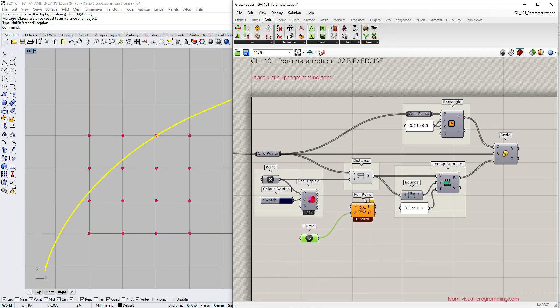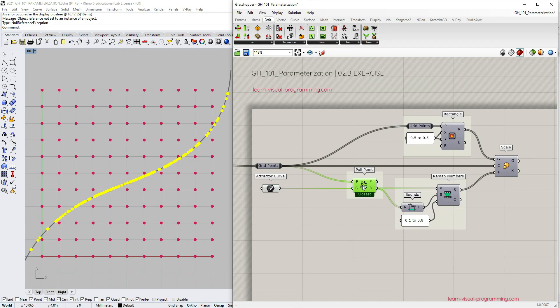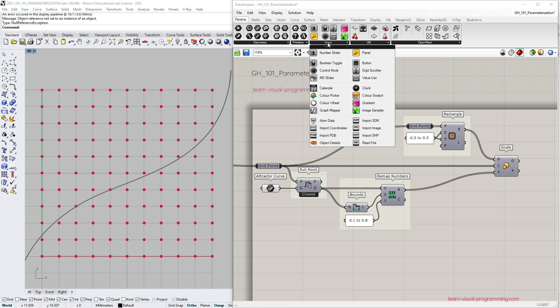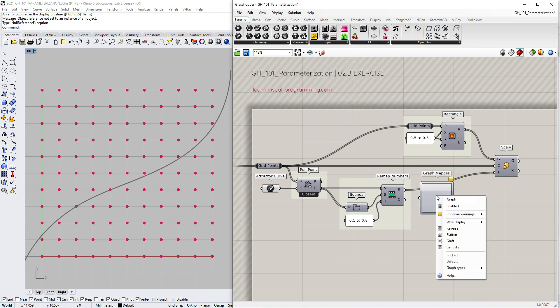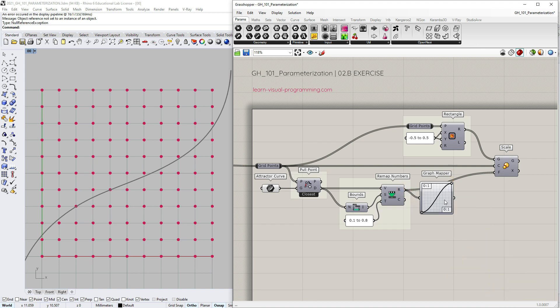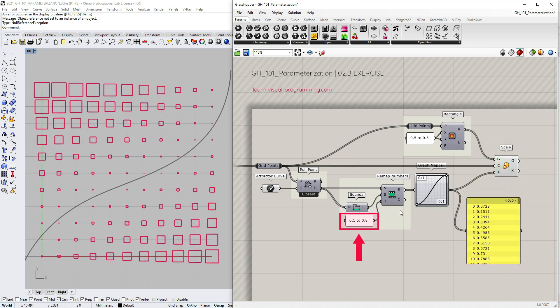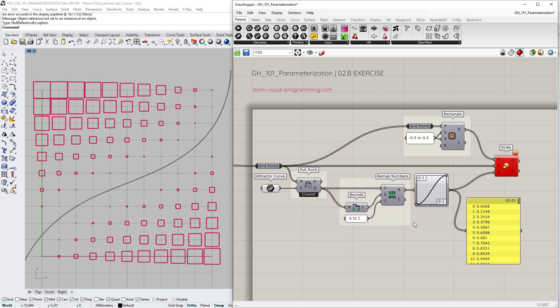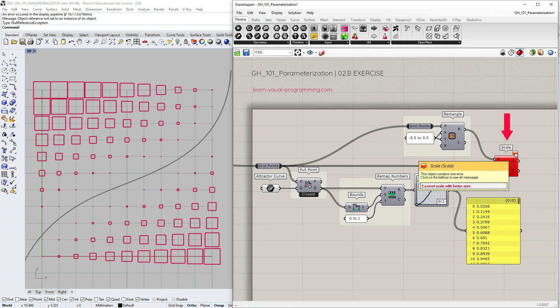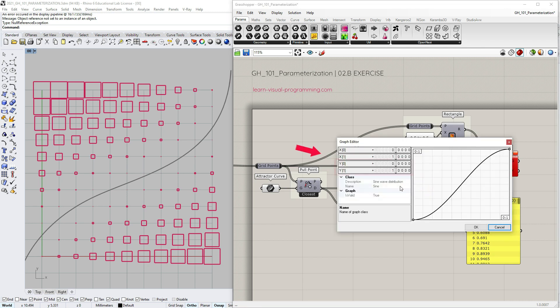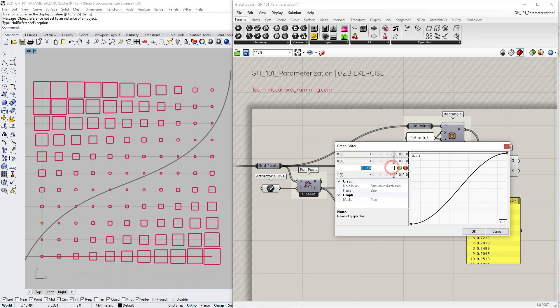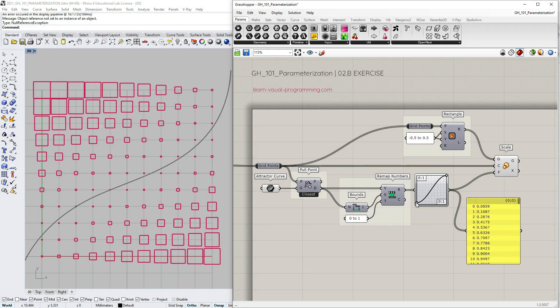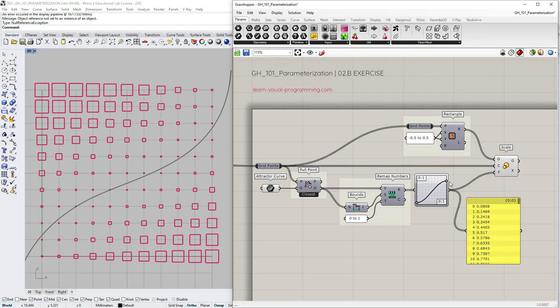Let's replace the distance component with a pull point. I'm going to turn off the preview of the points on a curve, make some space and let's add the graph mapper to change the linear relationship to something different. I'm going to go with the sine function. Let's input the remapped numbers and connect the graph mapper output as the scale factor. I'm going to normalize the target domain for the remapped numbers from 0 to 1 and as I do that the scale component shows an error because some scale factors on a list are 0 and the geometry output returns empty items. This might or might not be an issue depending on the definition. We can fix it inside the graph mapper by changing the start of the y domain or if we are not concerned about the precision simply manipulating graph control points.